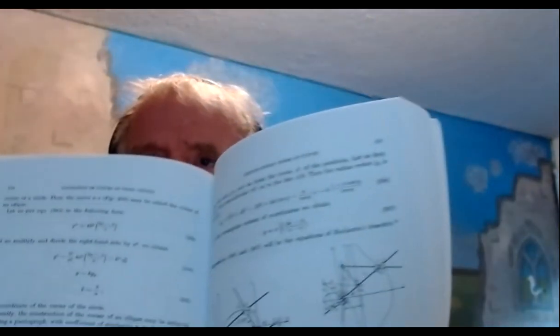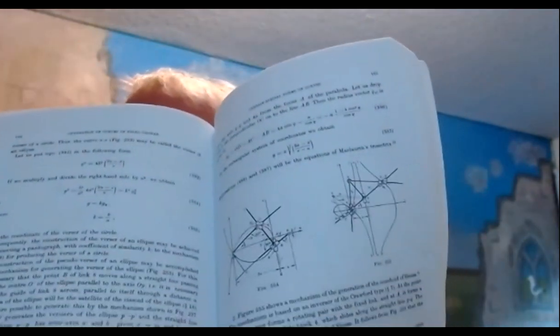So, we're going to model the GeoGebra mechanism for drawing Maclaurin's trisectrix. It's the first of the two mechanisms illustrated on this page.